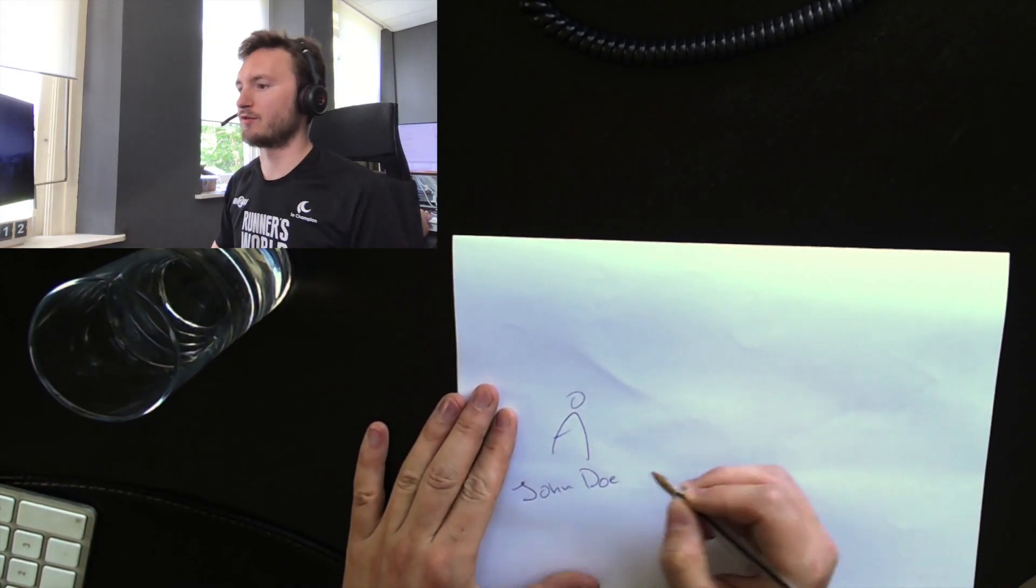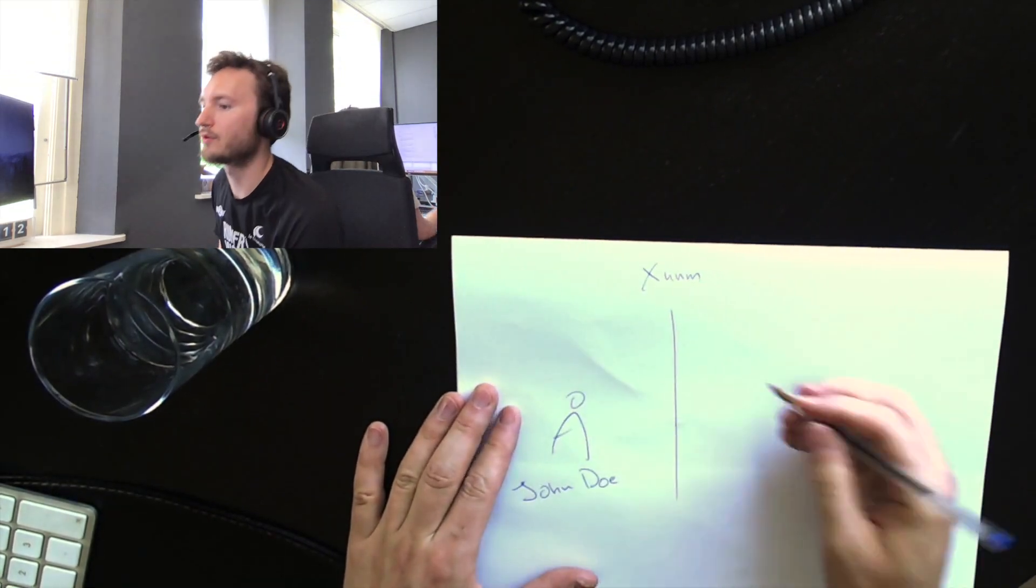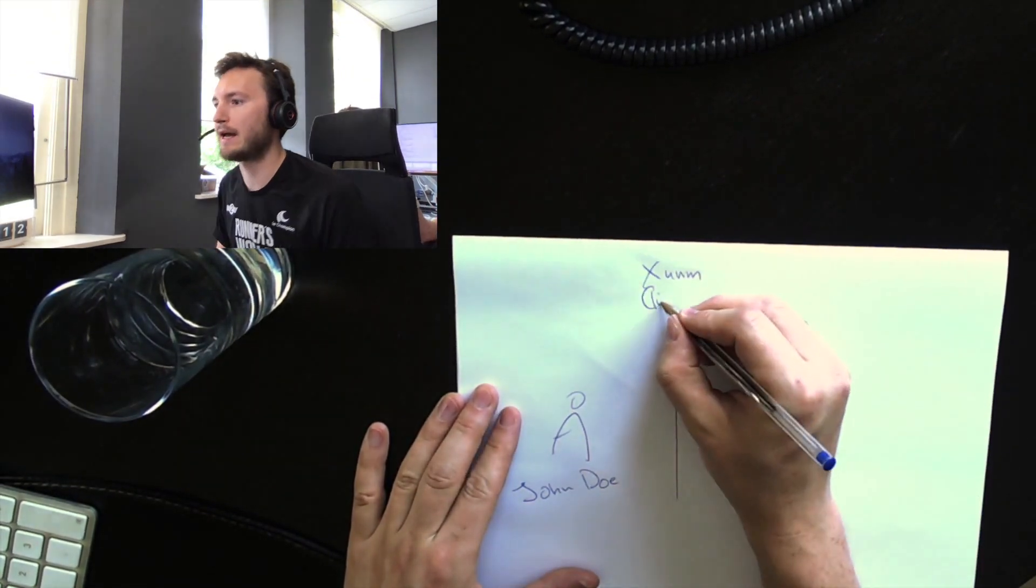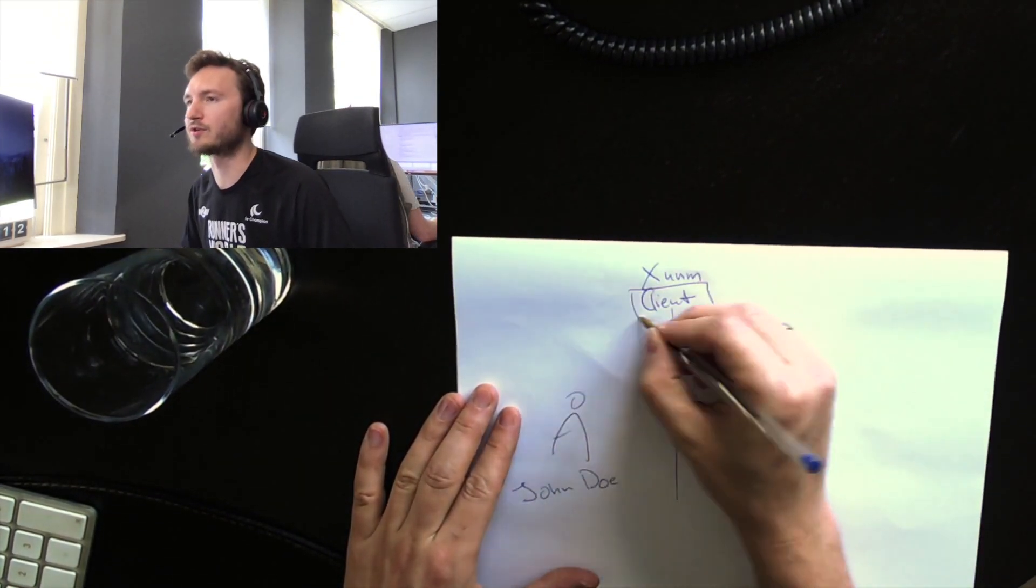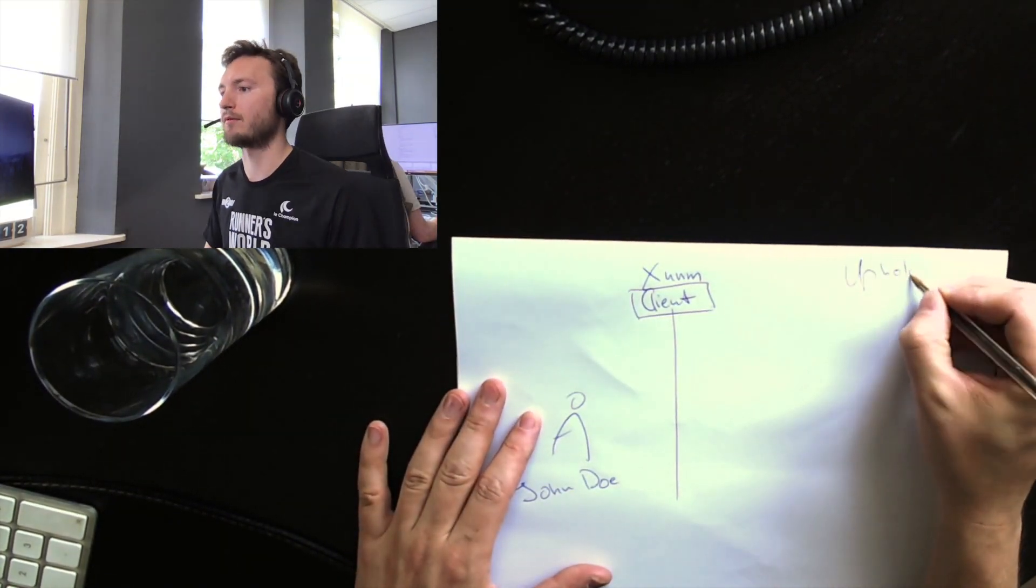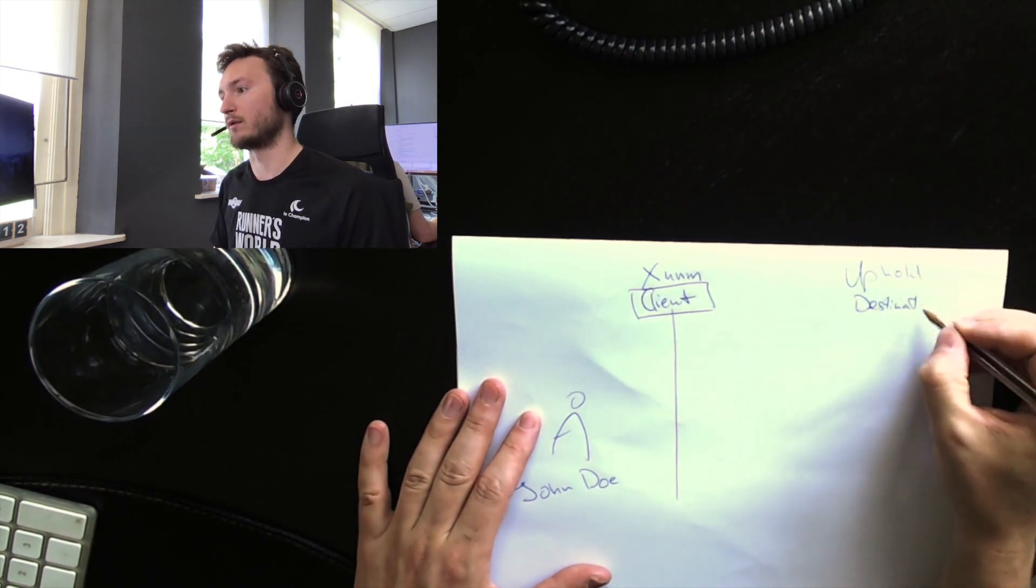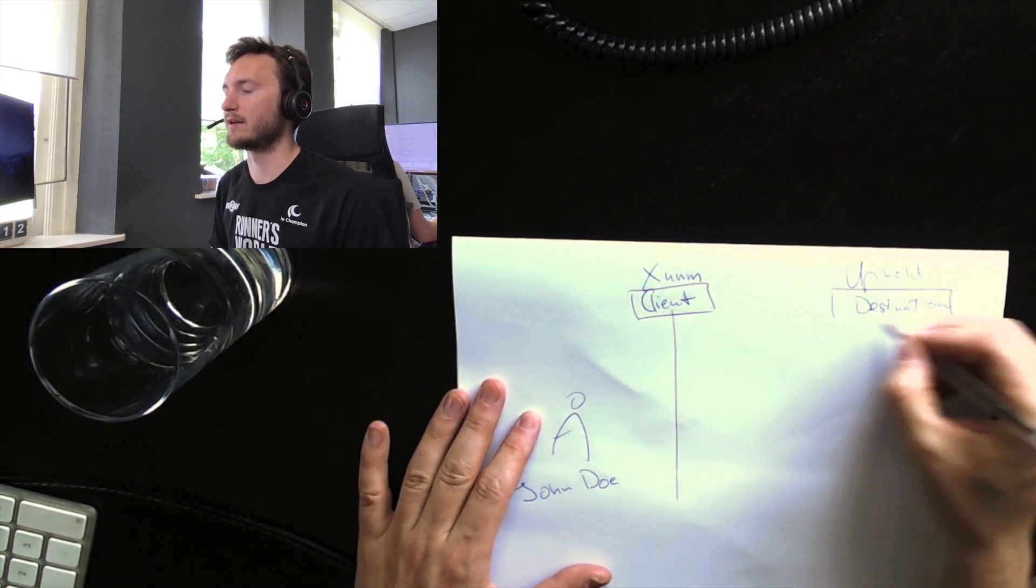So a short explanation of PayID and Sum. Let's say you're John Doe and you are using Sum as a client, your wallet app for the XRPL, only the XRPL.